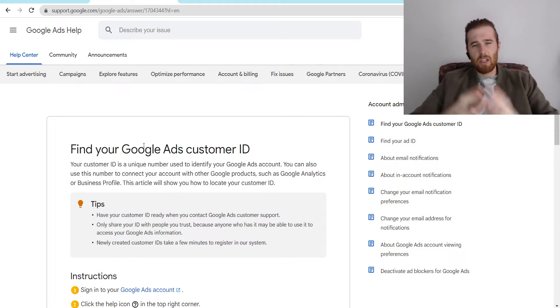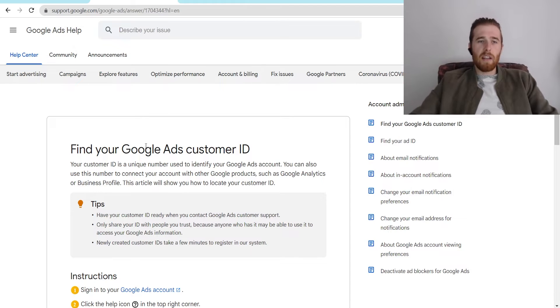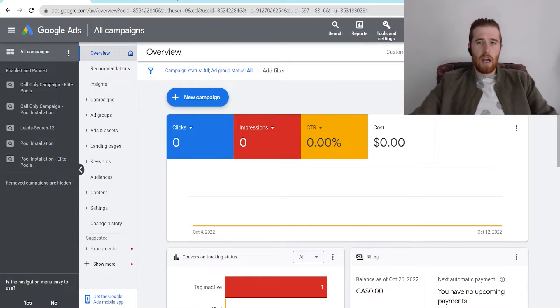This allows Google to identify your account, and it really makes your account unique compared to everyone else. Again, it's a unique 10-digit number, and the way we go about actually finding this number is inside our Google Ads account.